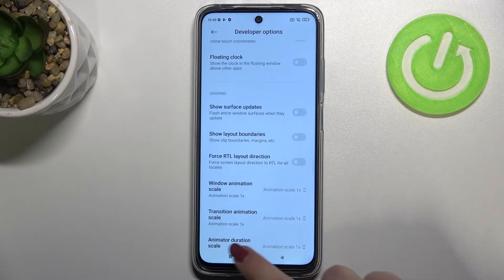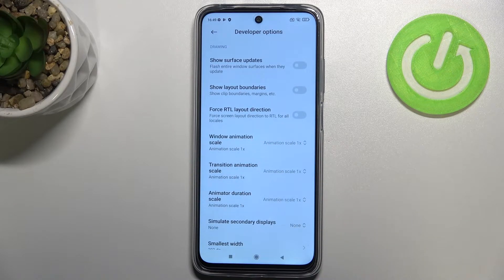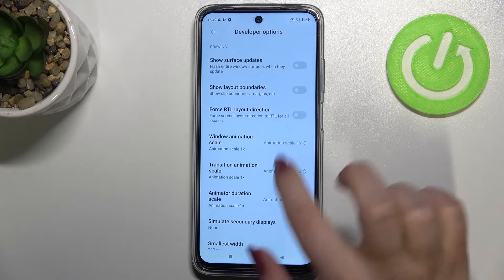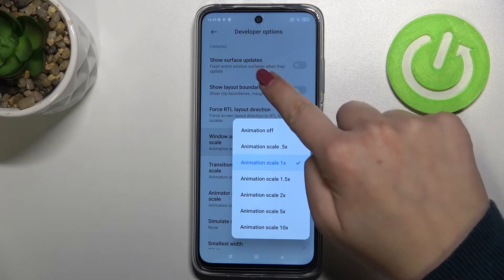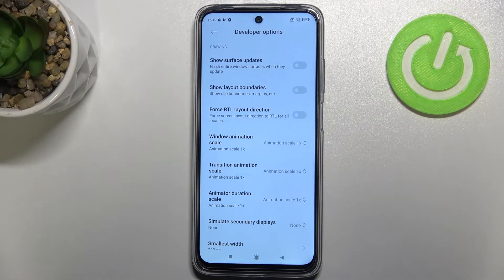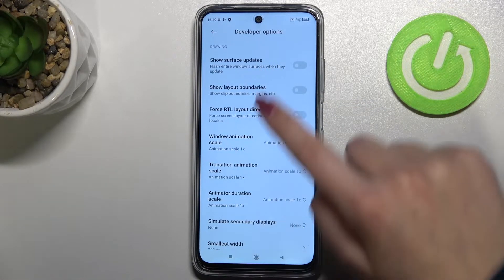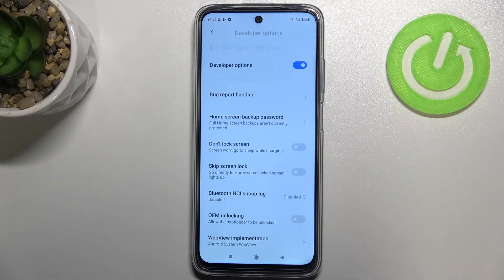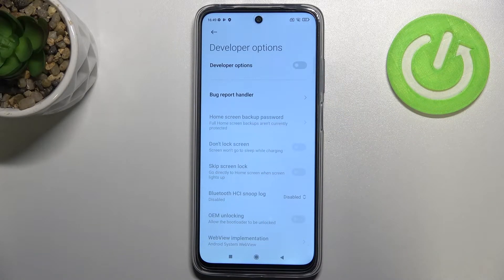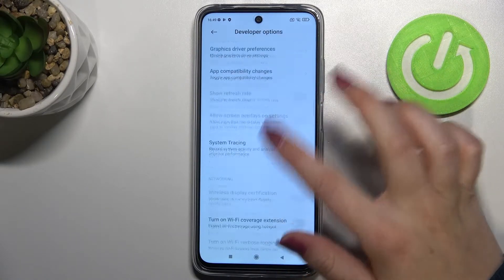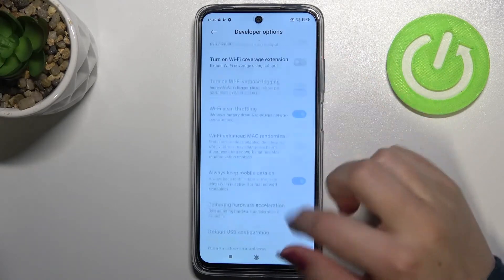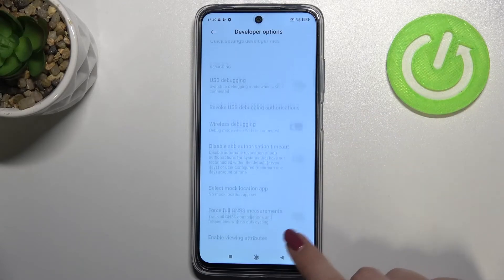If you've got options without a switcher — for example like here in the window animation scale — just tap on it to open much more advanced settings. If you are done with customization, you have to go to the very top of the list and tap on this switcher to turn developer options off. As you can see, most of the options become inactive and you cannot personalize them.